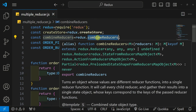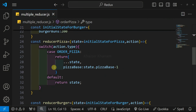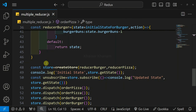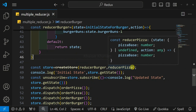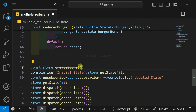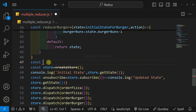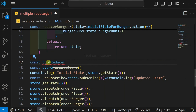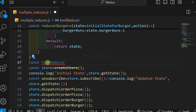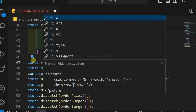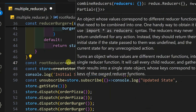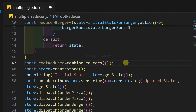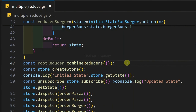We need to combine our reducers before creating the store, because inside createStore we have to pass one single reducer function. Above the store creation, I will create a variable called rootReducer — you can give any name — to represent the combination of both reducers. It is set equal to combinedReducer, which accepts an object.